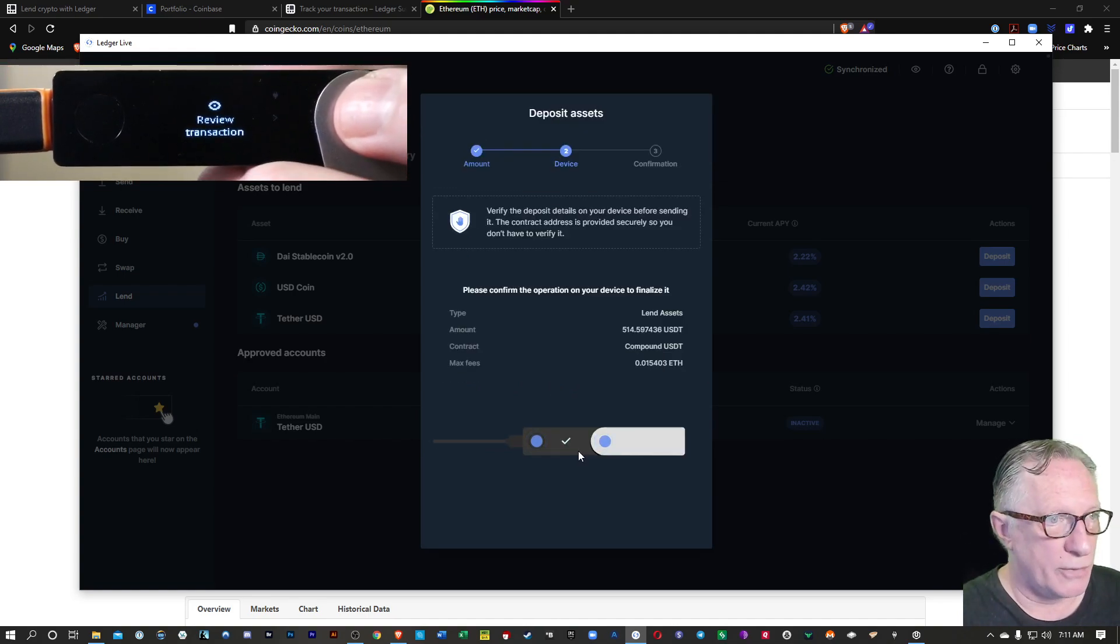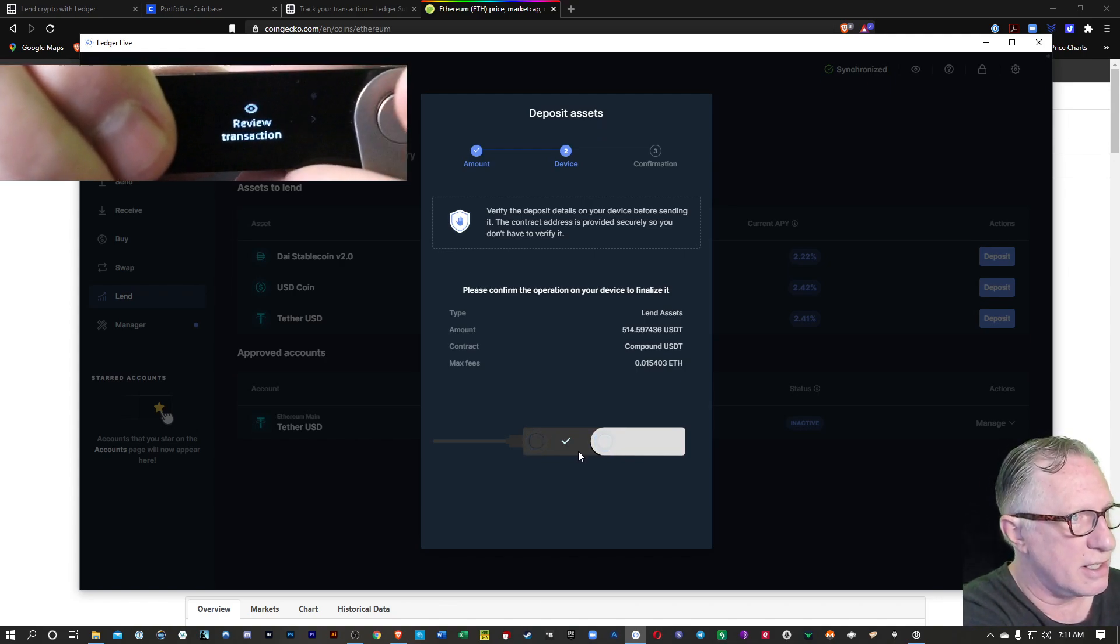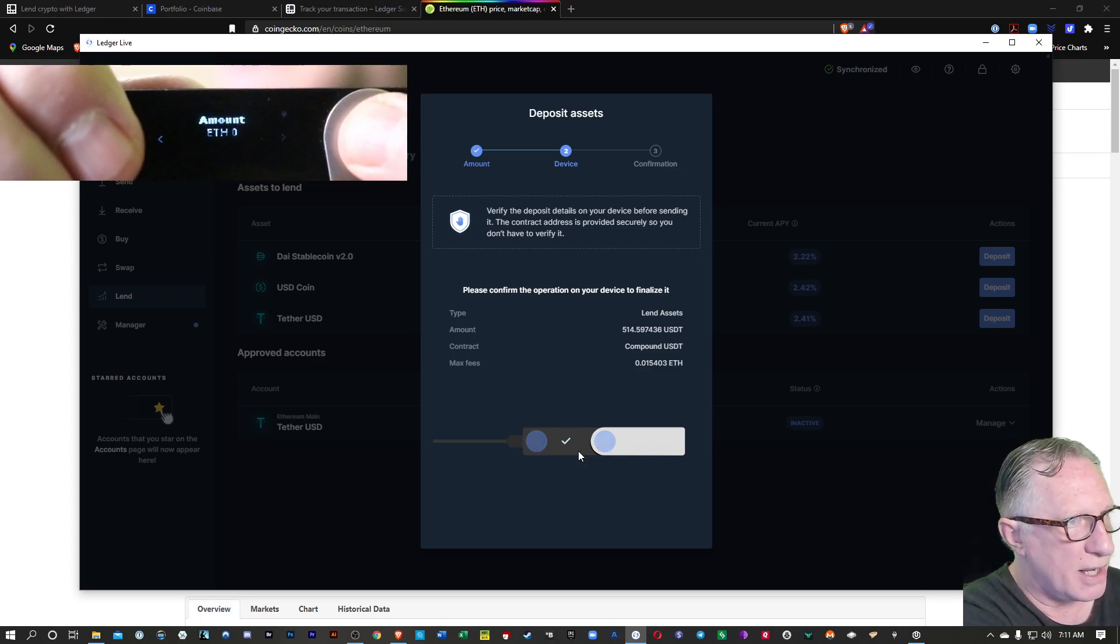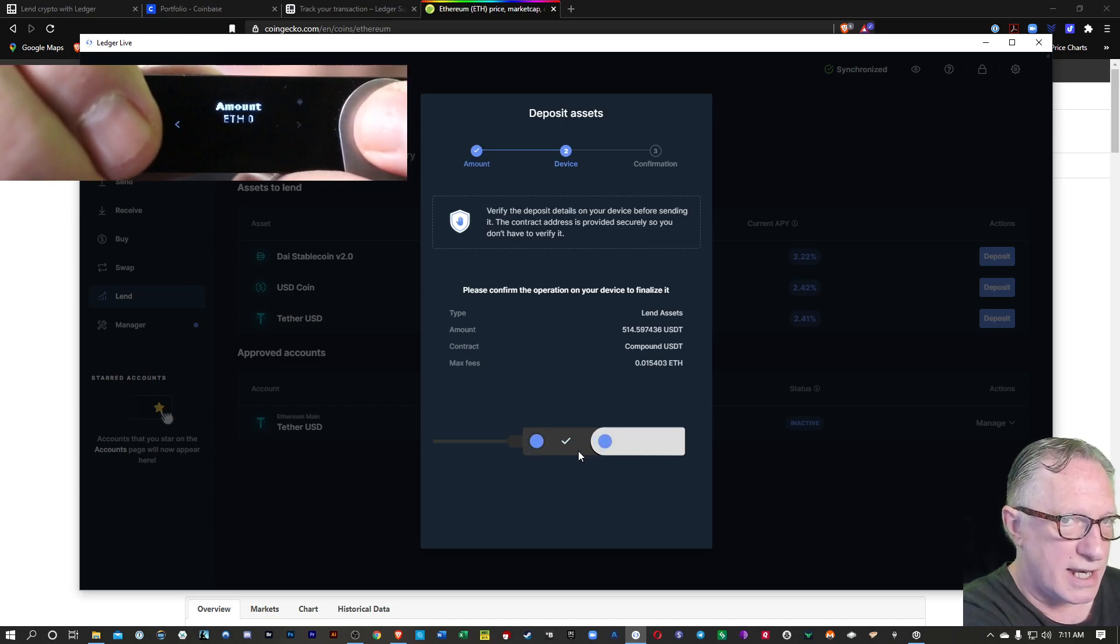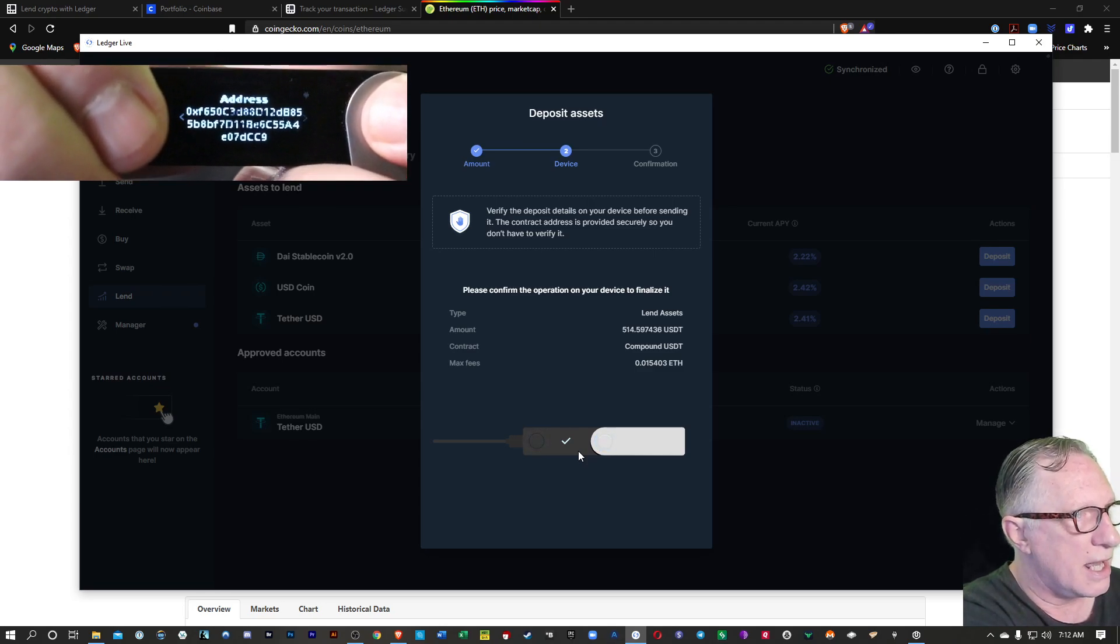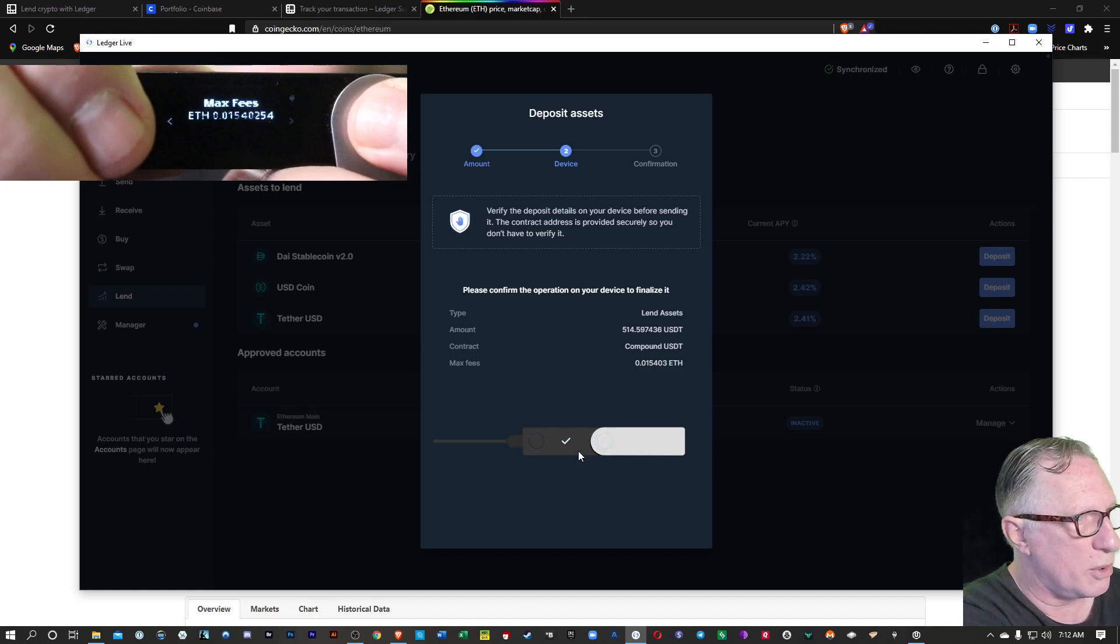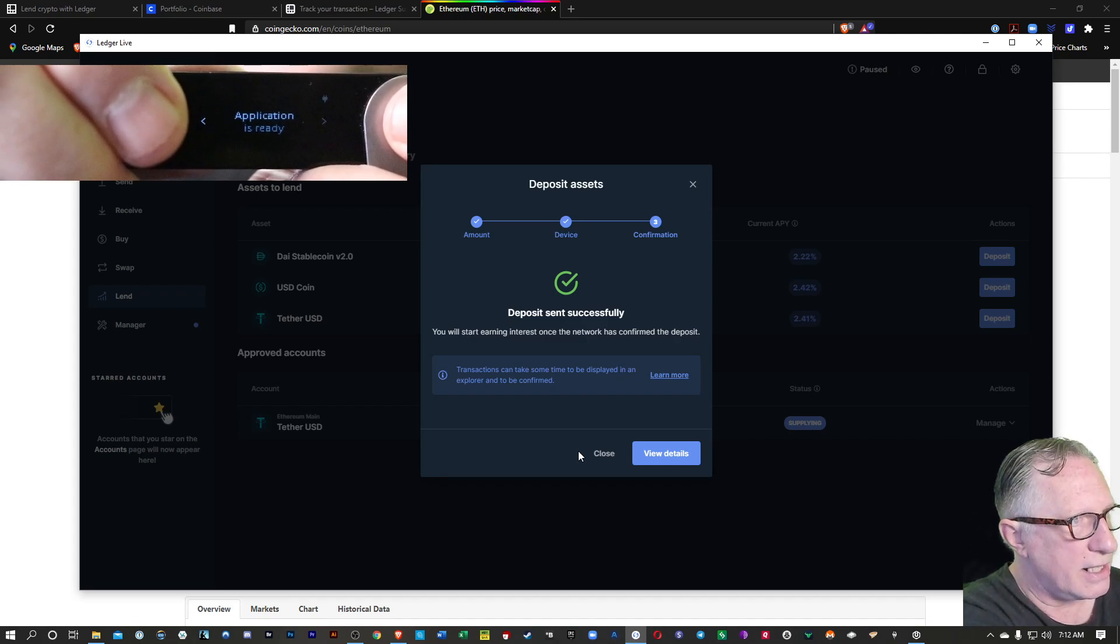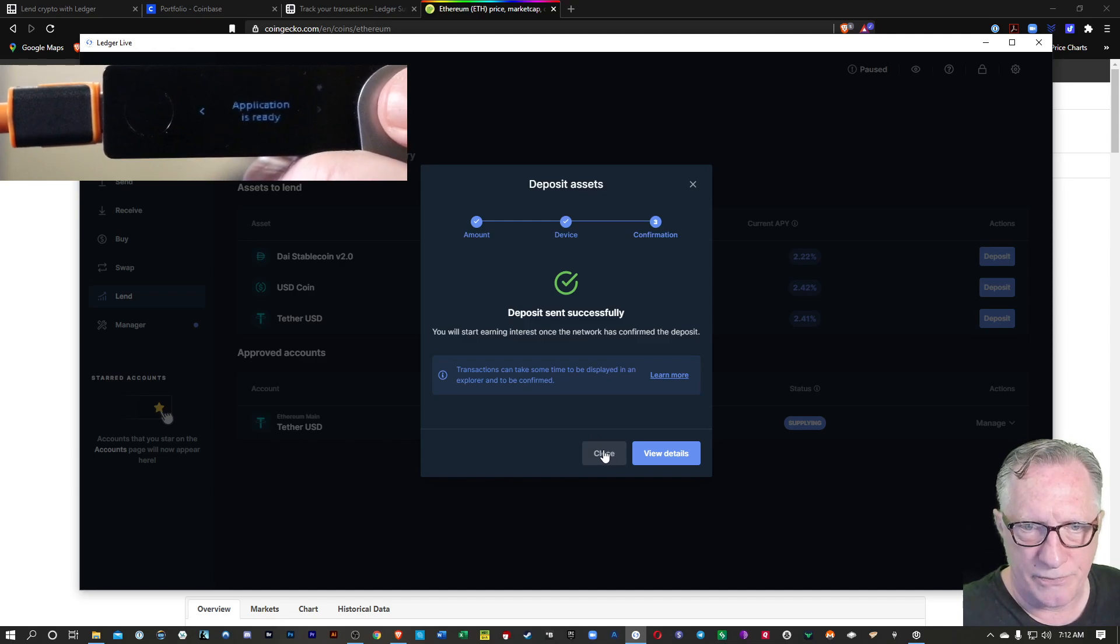And then we're going to need to confirm this on the device as well. So we'll review the transaction by using this metal button. Go over. There's the amount of ETH. Because we're actually not sending ETH. We're sending Tether. And then there's the address. The fees. That's 0.154. And then we'll choose Accept and Send. And then it says the deposit was sent successfully. We can go ahead and close this.